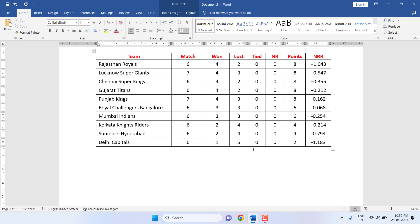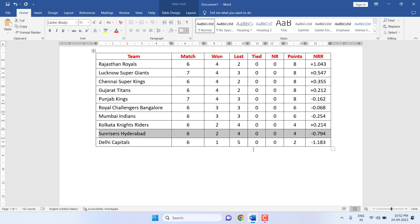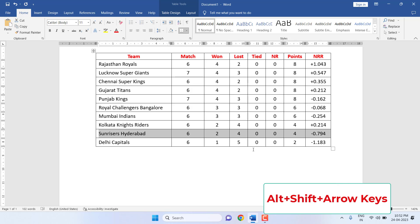Now let's see how to move the rows. I'm going to select this one and move it up or down. Select your entire row and then press Alt+Shift and press